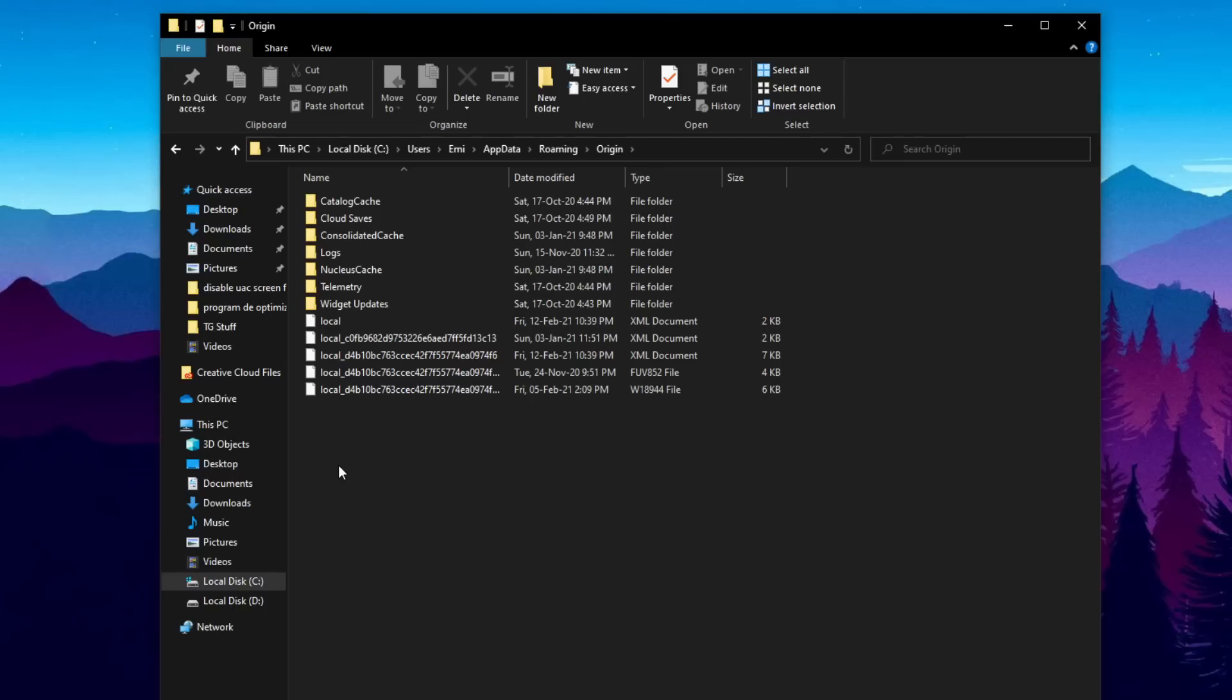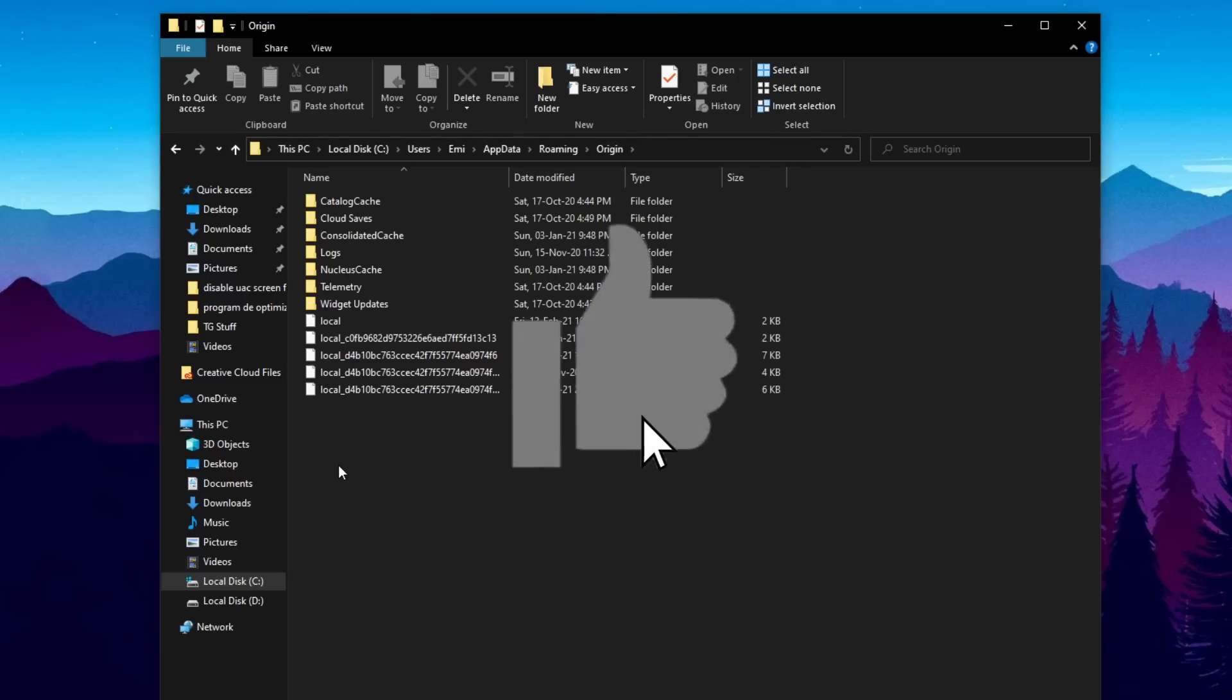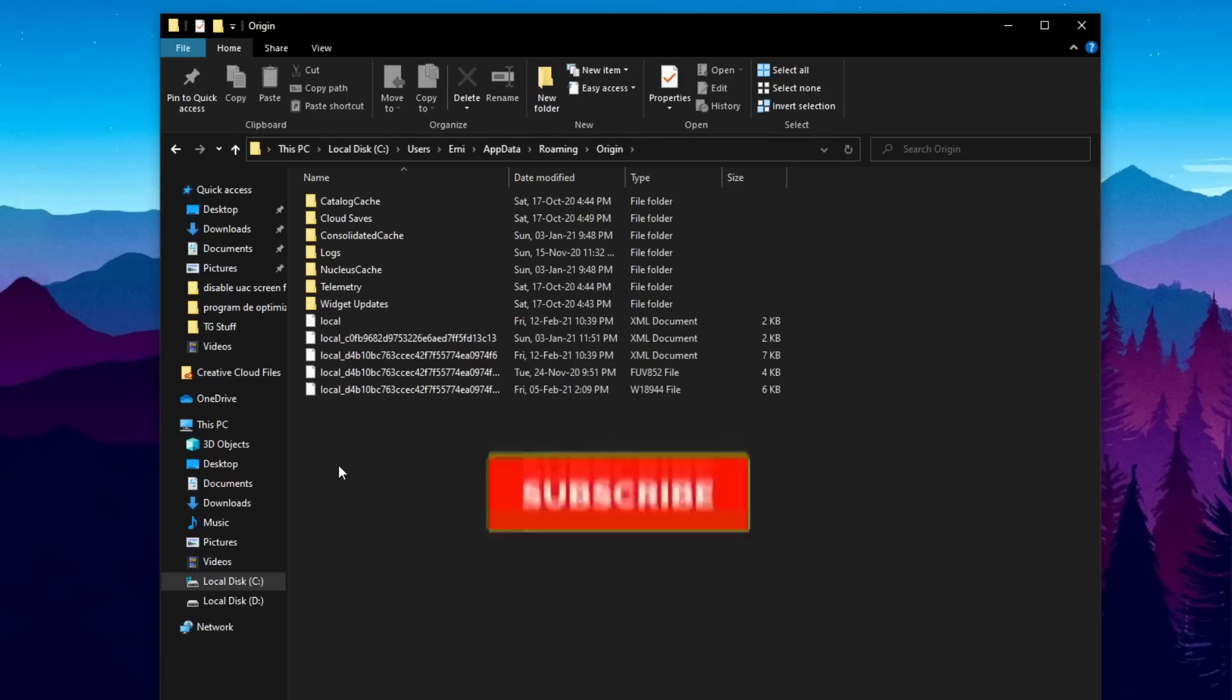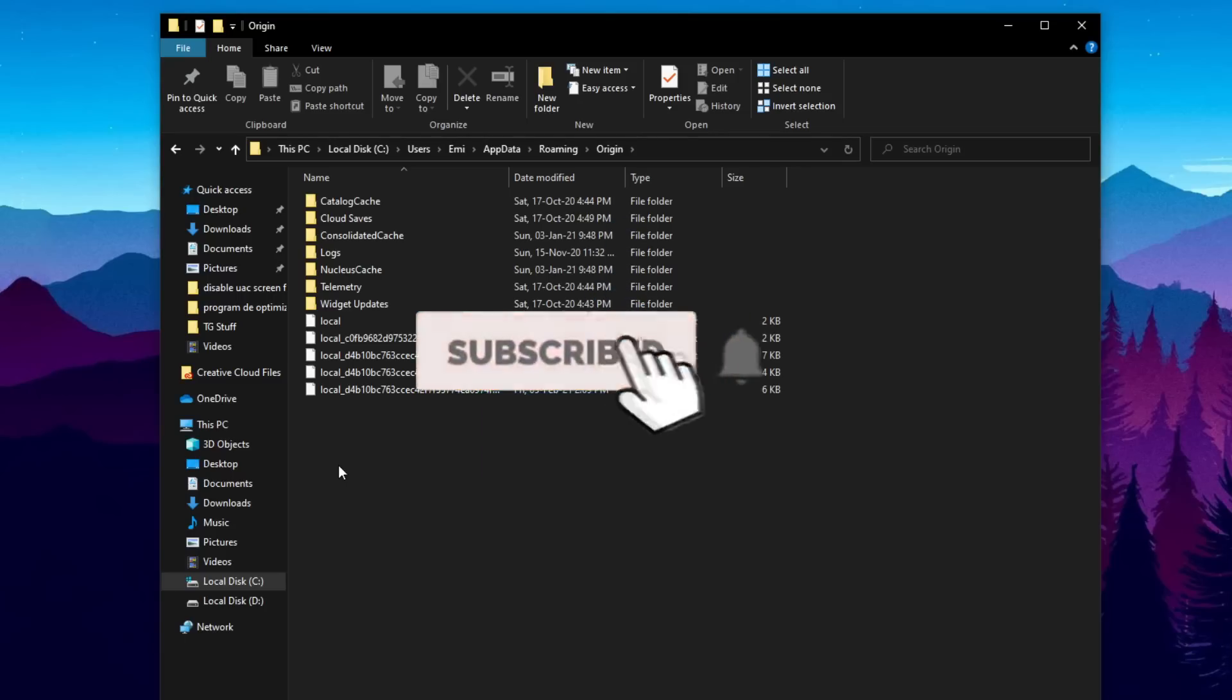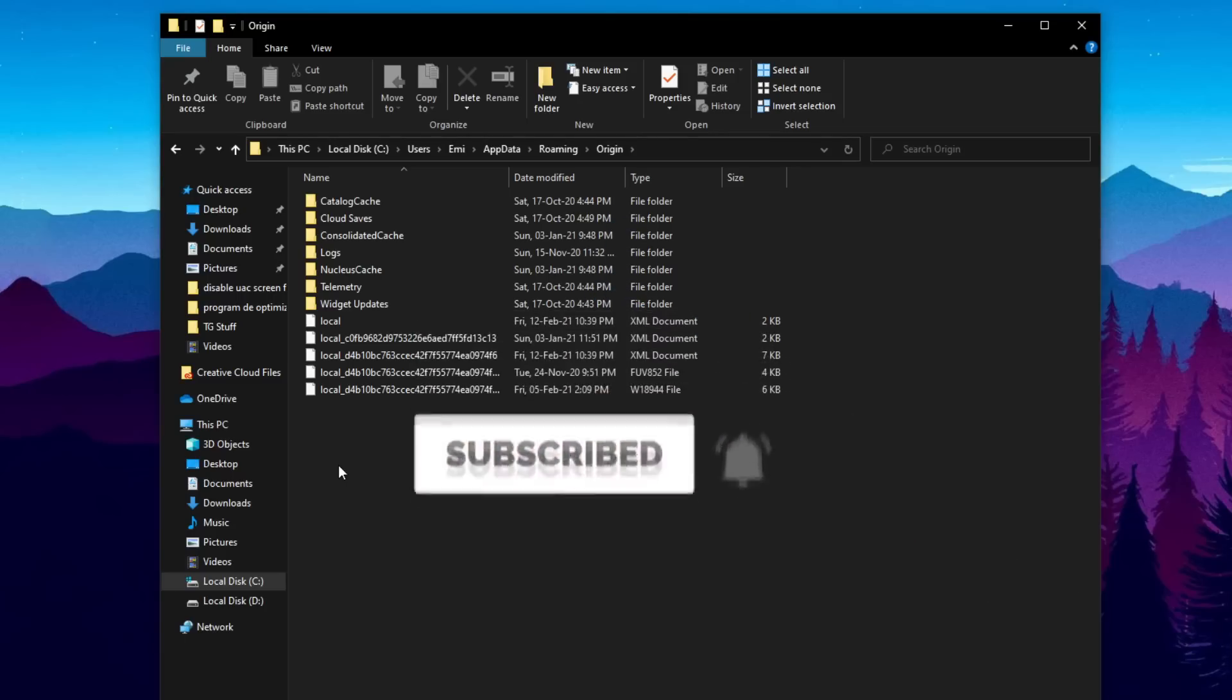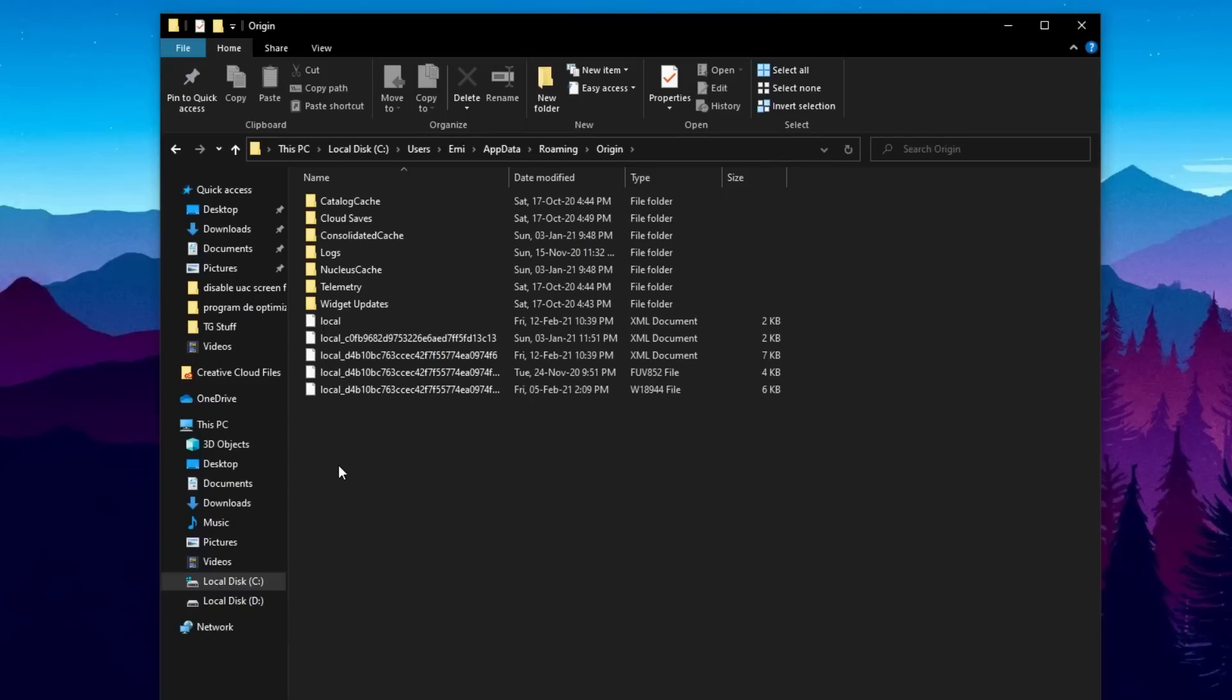I will also provide you with a link in the description down below from the EA forums where you can see the updates related to this error and what EA is responding in real time. So if this video is useful don't forget to leave a like down below this video and also subscribe to the channel with the notification bell activated so that you won't miss any future uploads from this channel. I was Emmanuel from TechBased, until next time have a nice day.